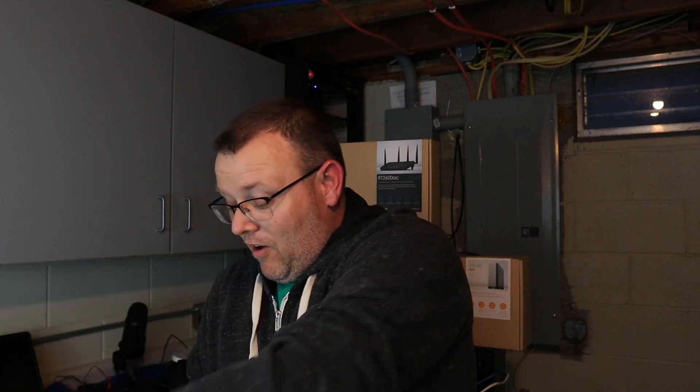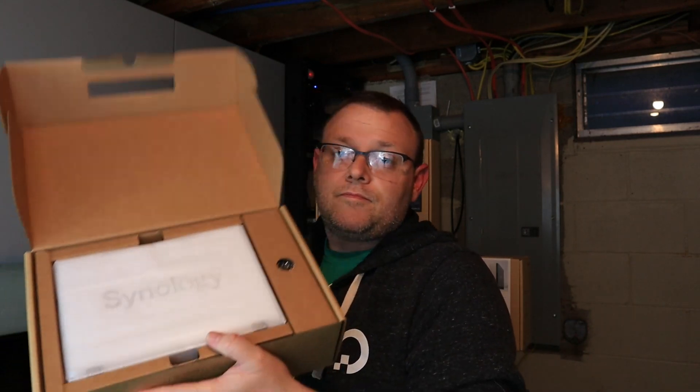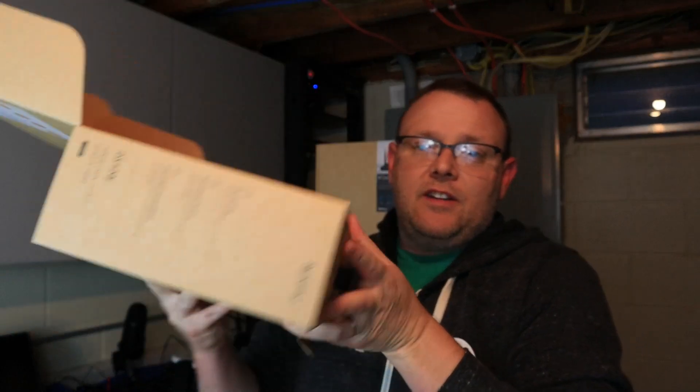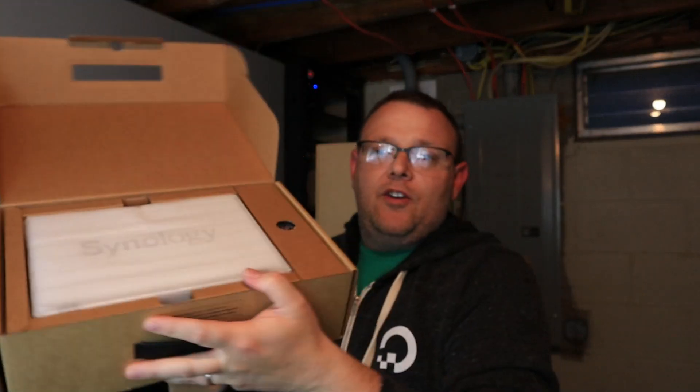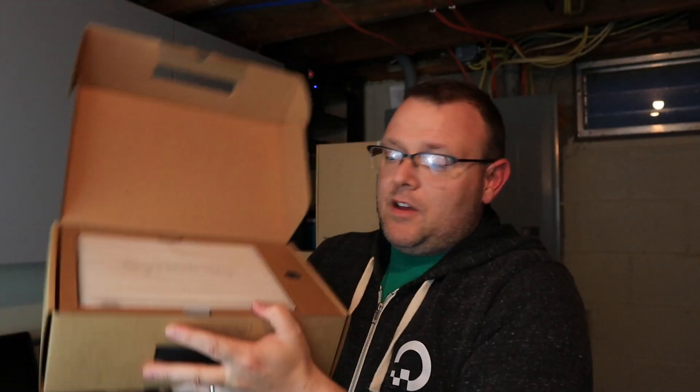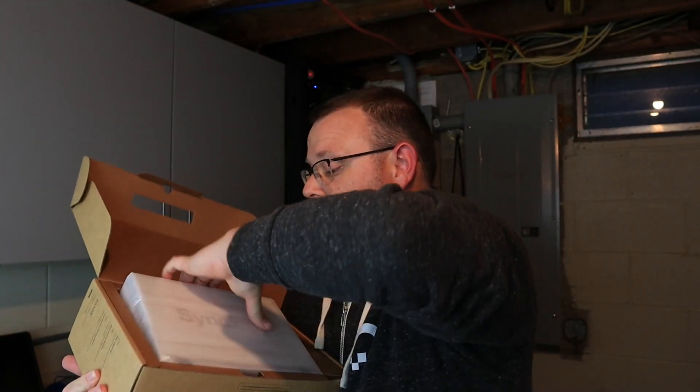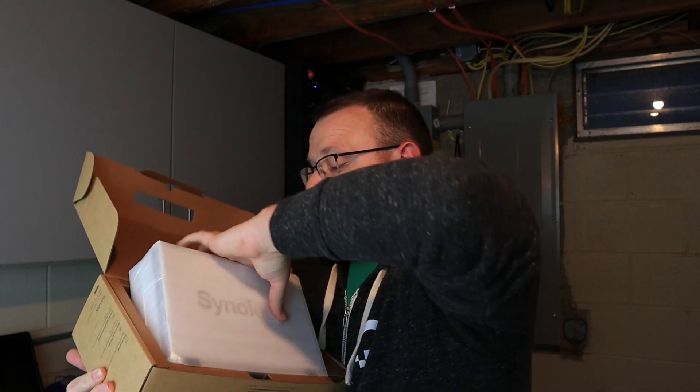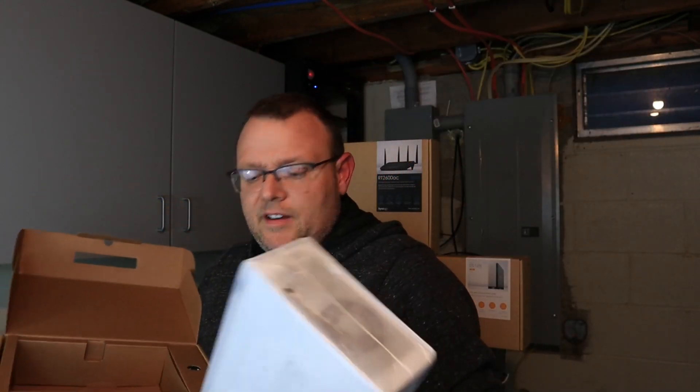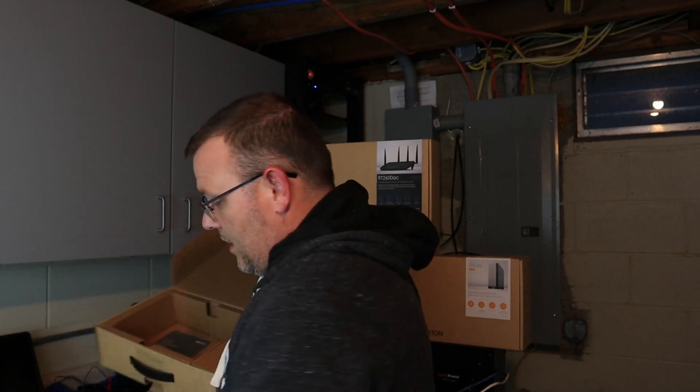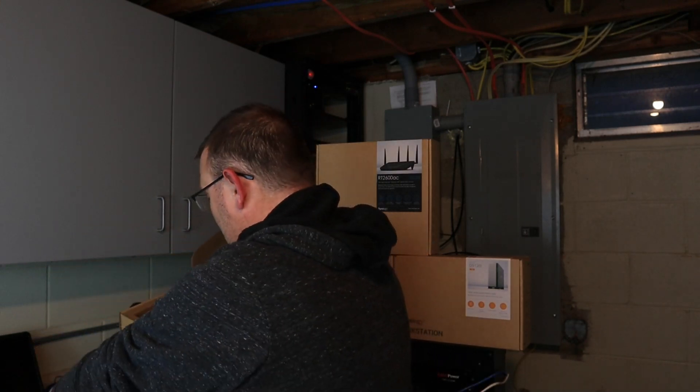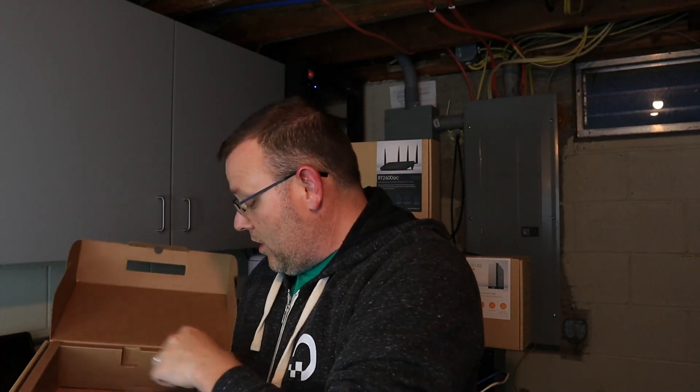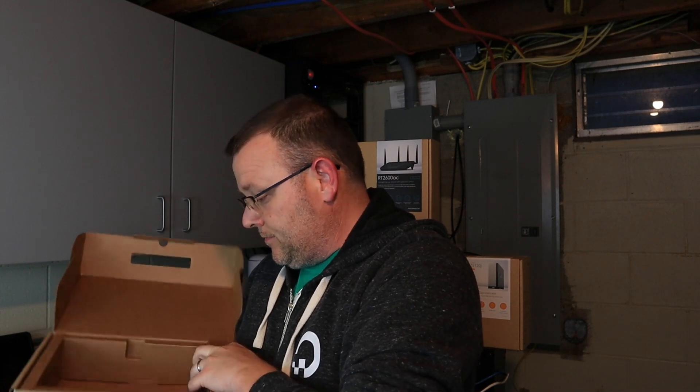Let's go ahead and get this open. Surprisingly, this thing, I know what you're saying, it's single disc, how awesome can it be? This thing's awesome because it harnesses the power of DSM. Here's the unit itself, and it is super duper light. Got a quick install guide.